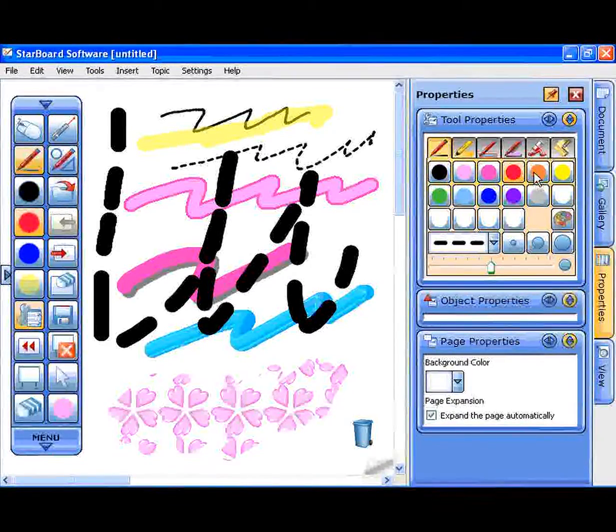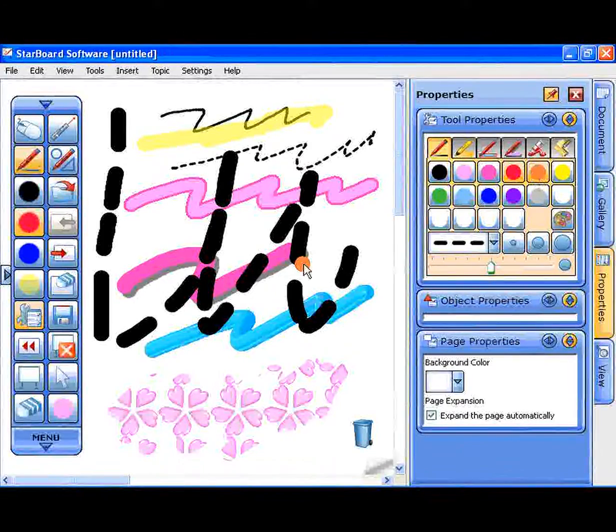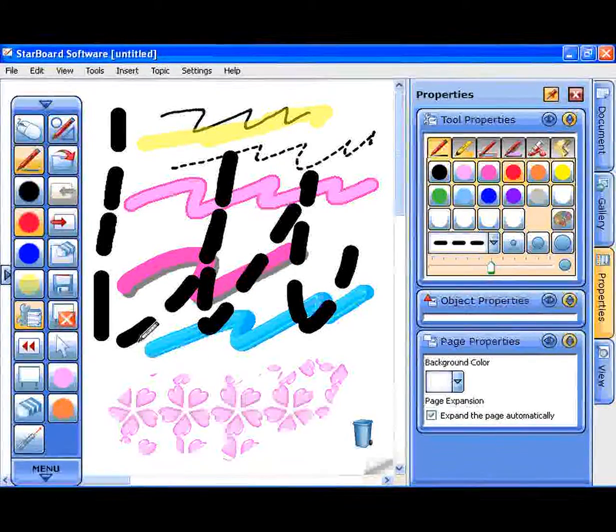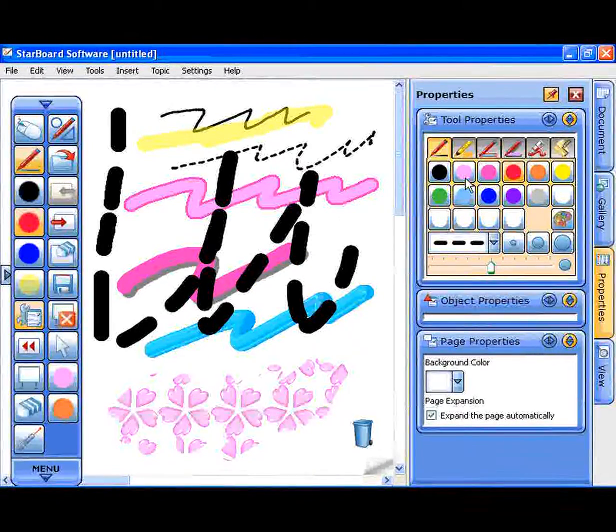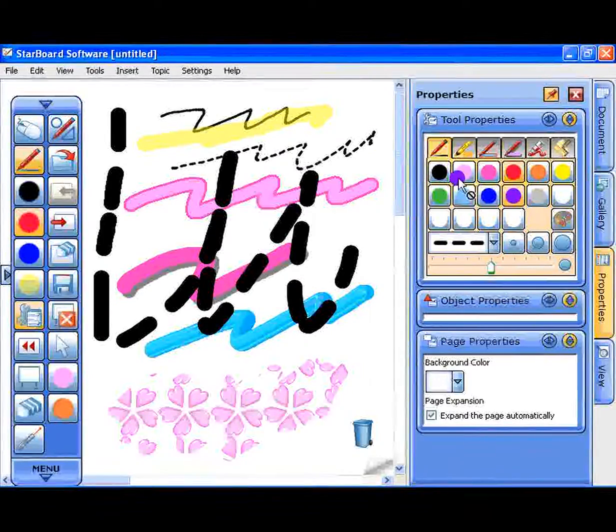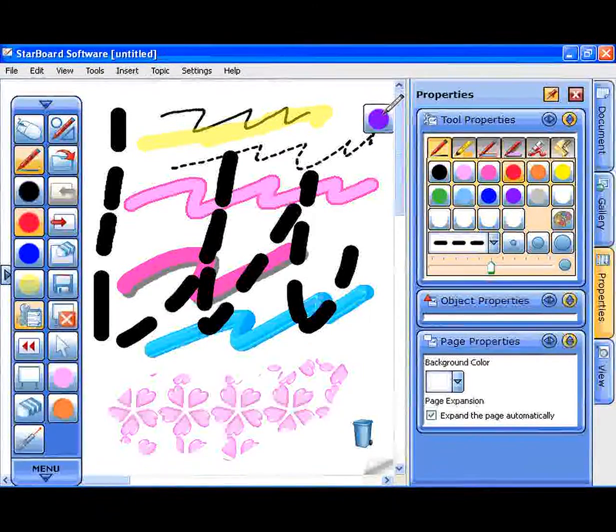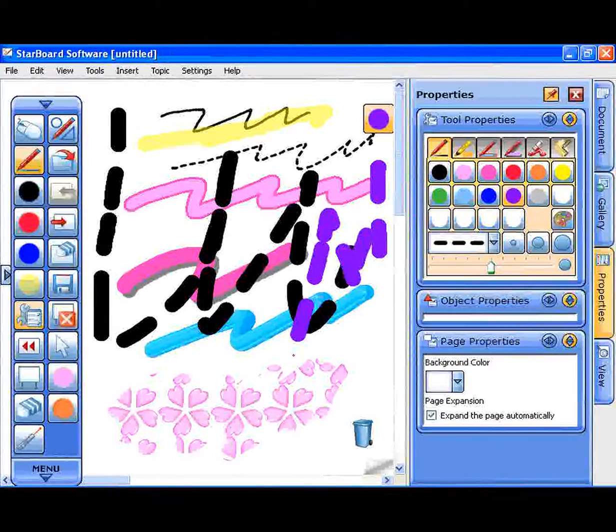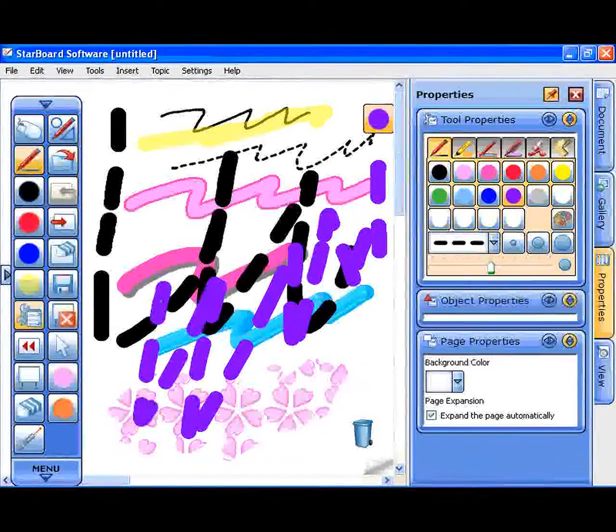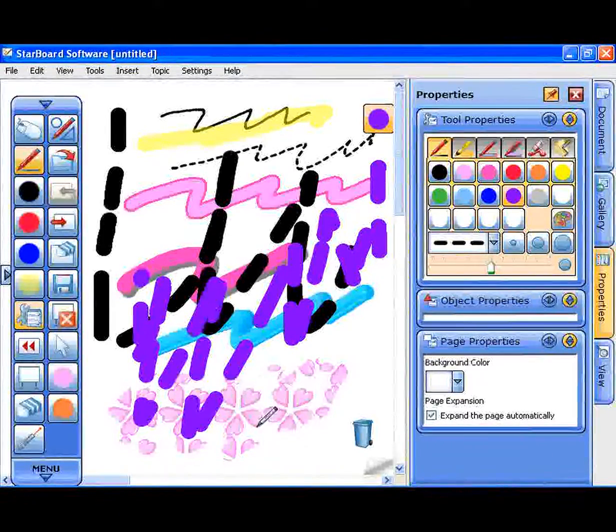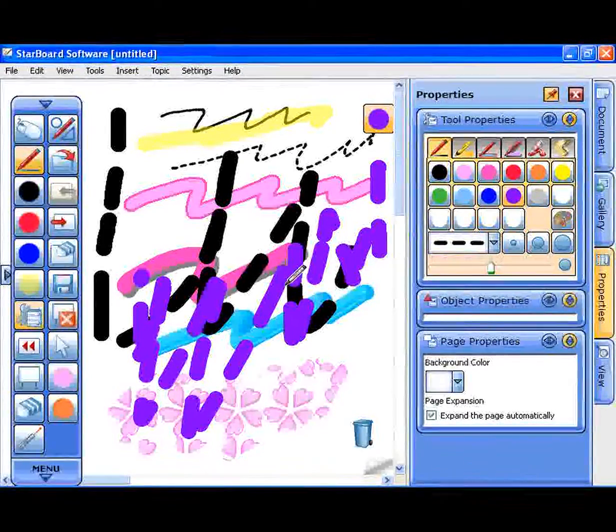Any colors on the palette can be put on a toolbar or on a page by dragging.